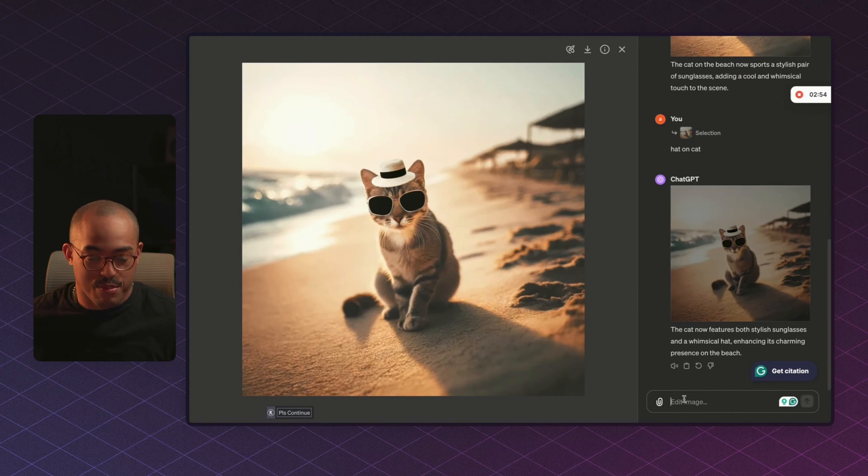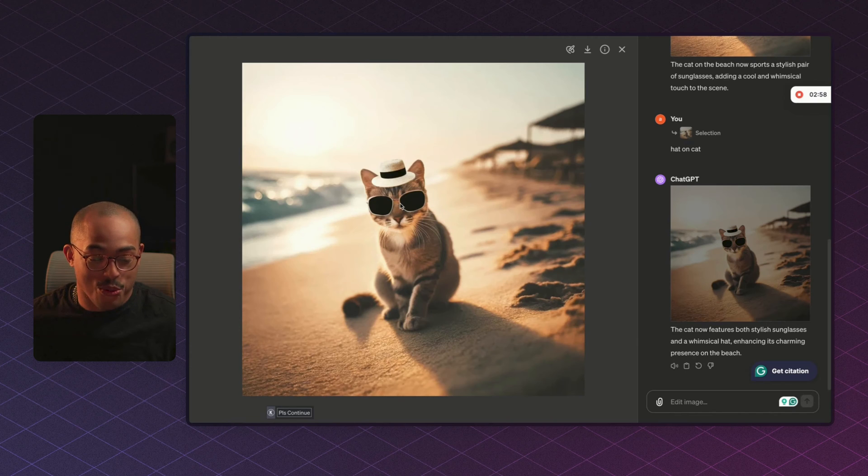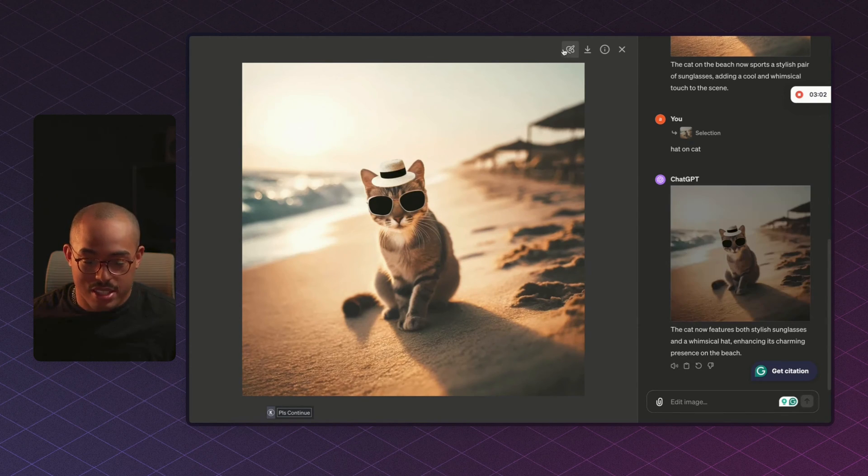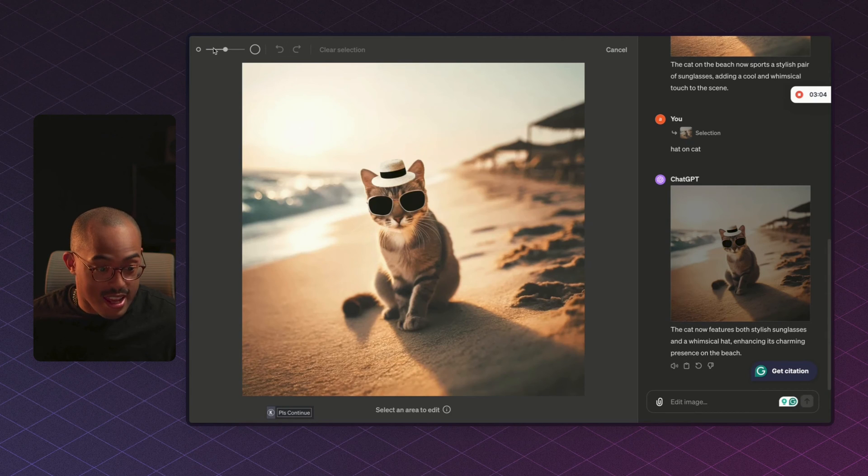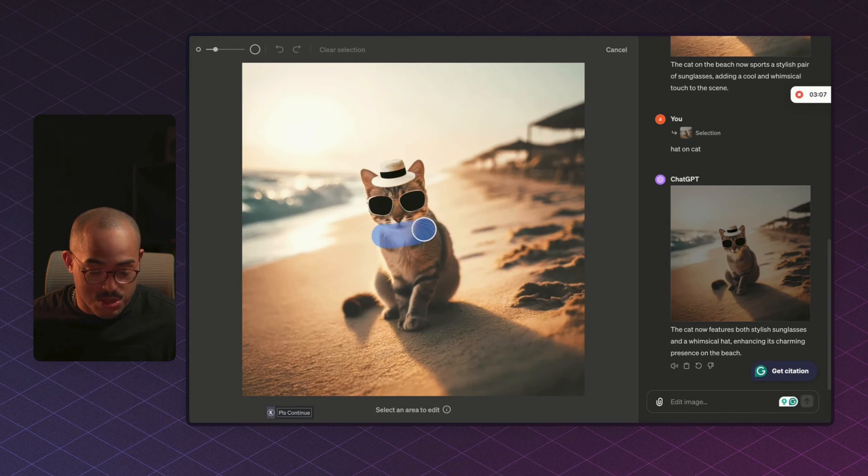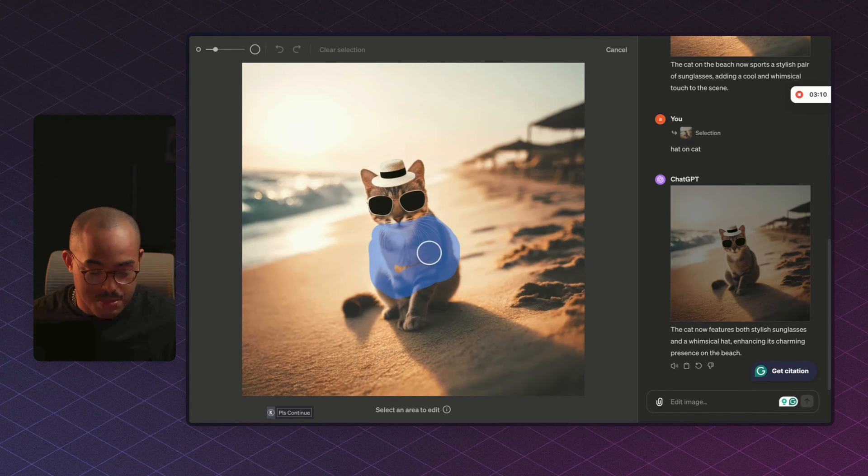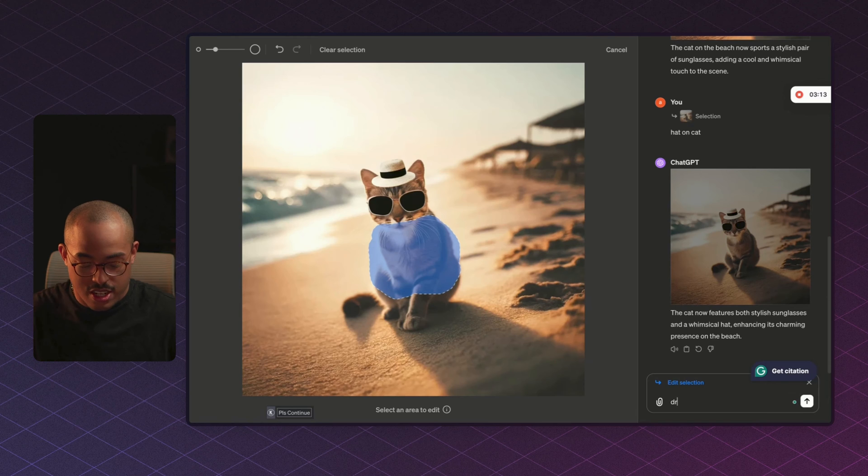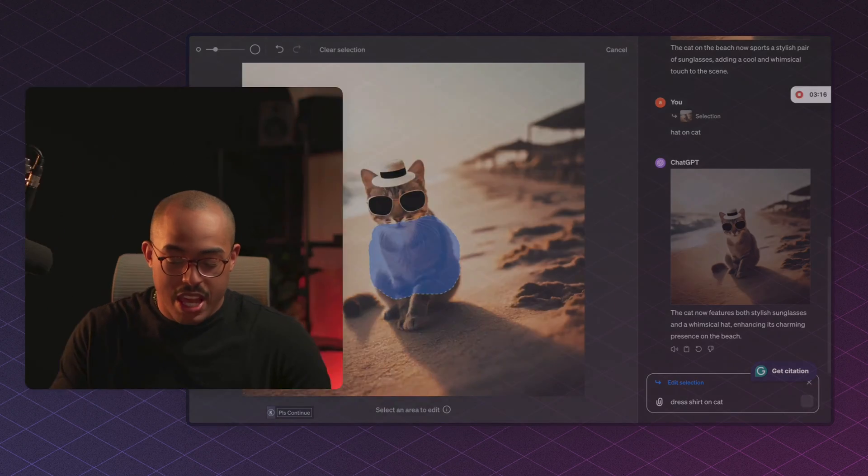Okay, perfect. It added a really stylish hat onto our cat, so now we are looking pretty good. We can do one other thing by selecting this icon again. And let's say we wanted to add a shirt to our cat. So we can select the area that we want our shirt to be, and maybe we want it to be like a dress shirt. So let's say dress shirt on cat, right?